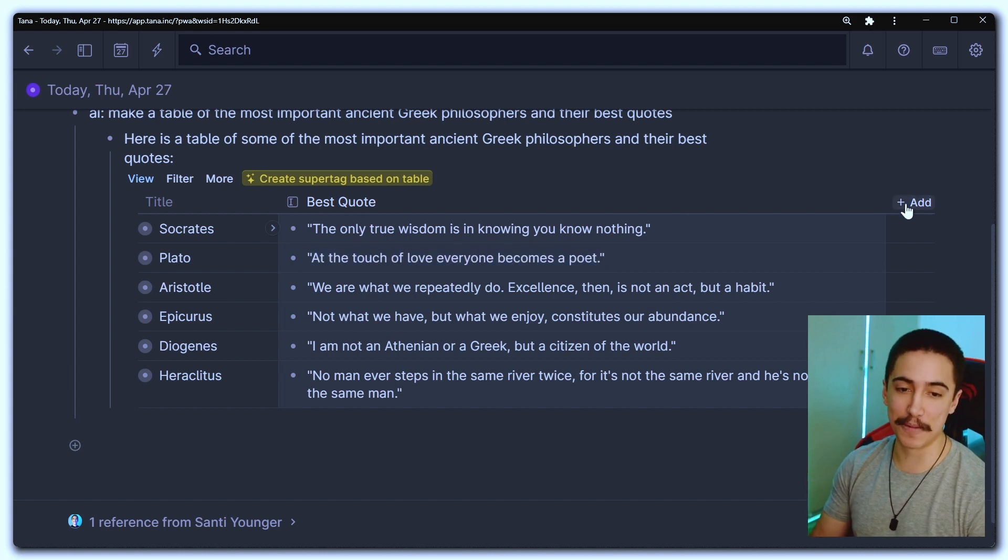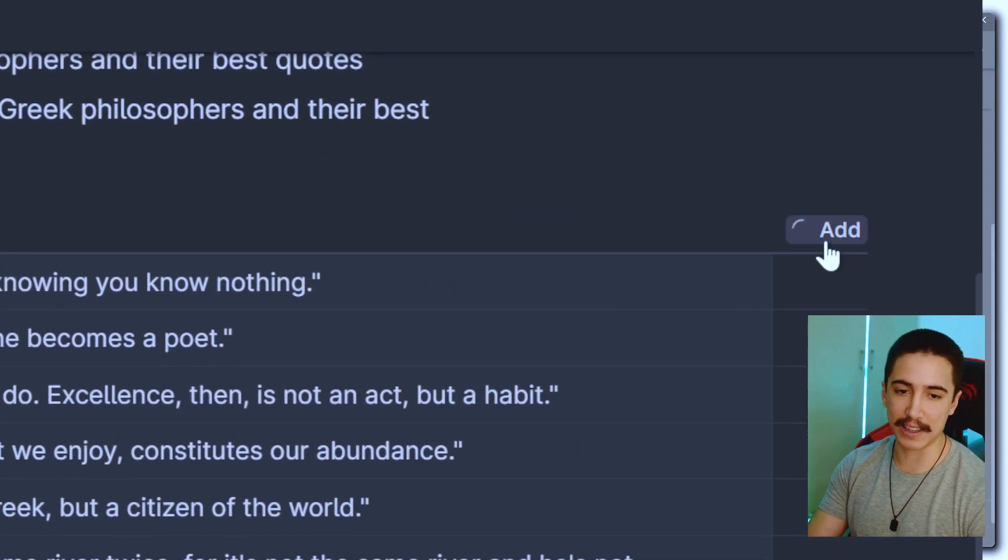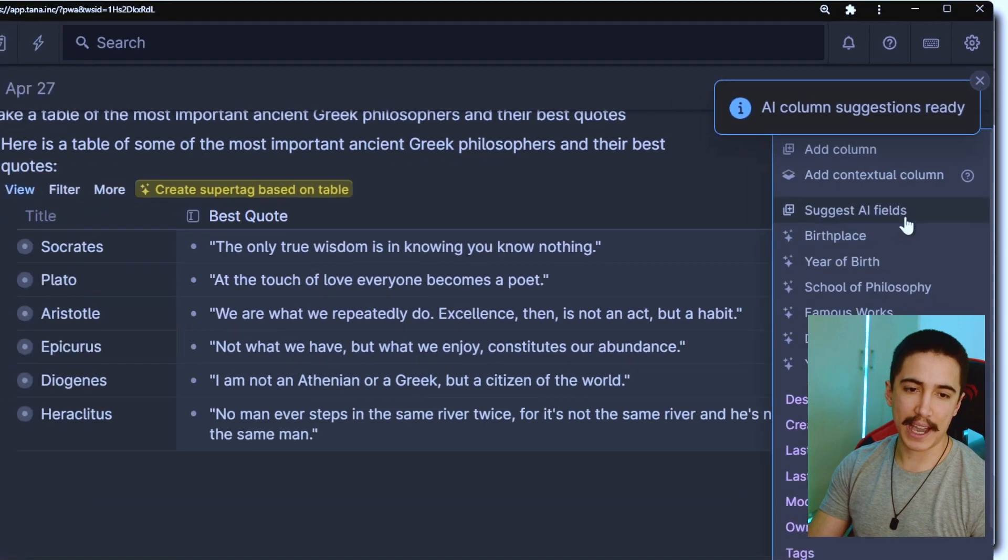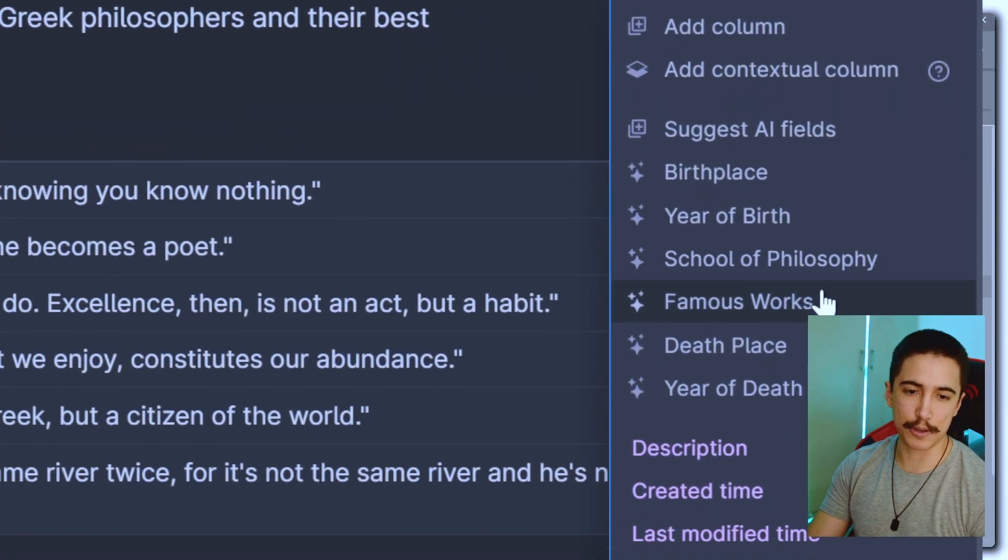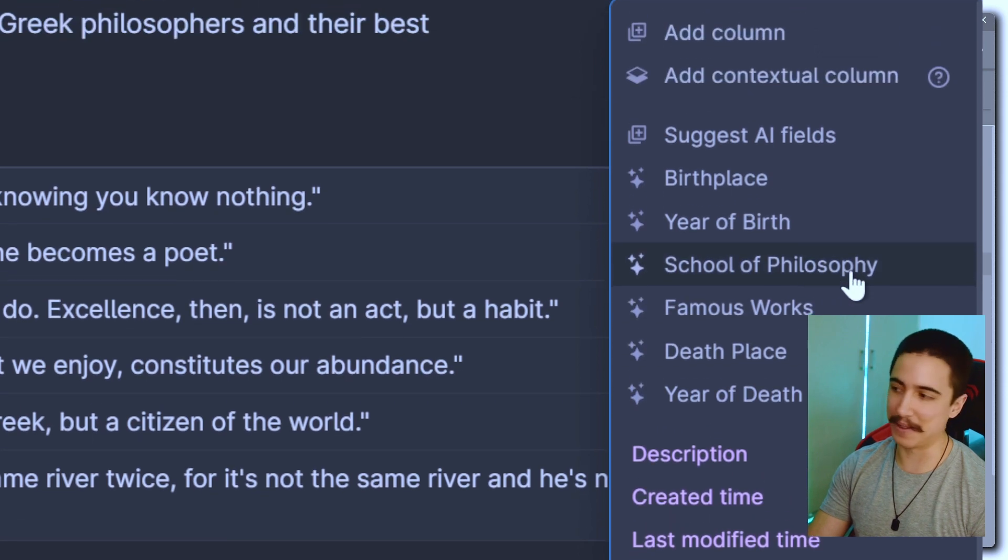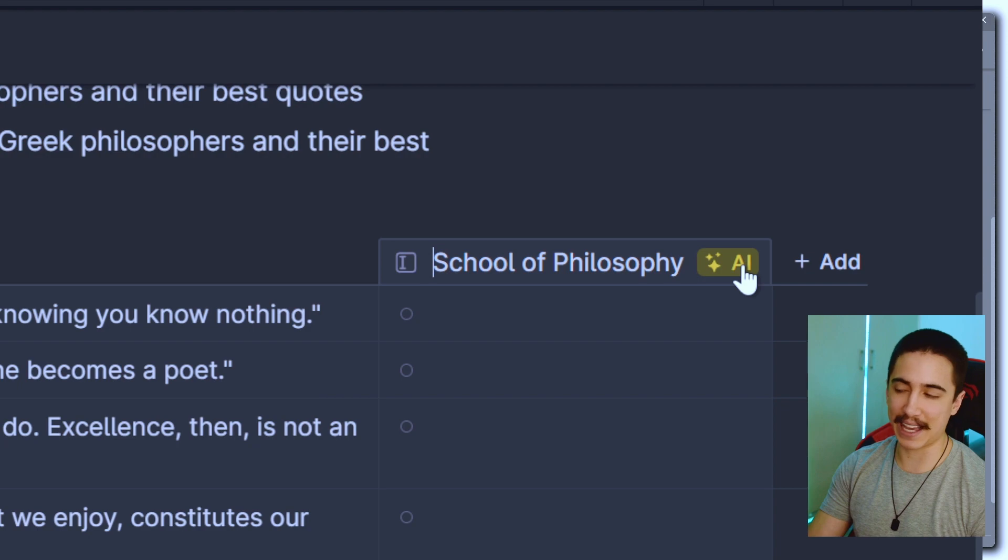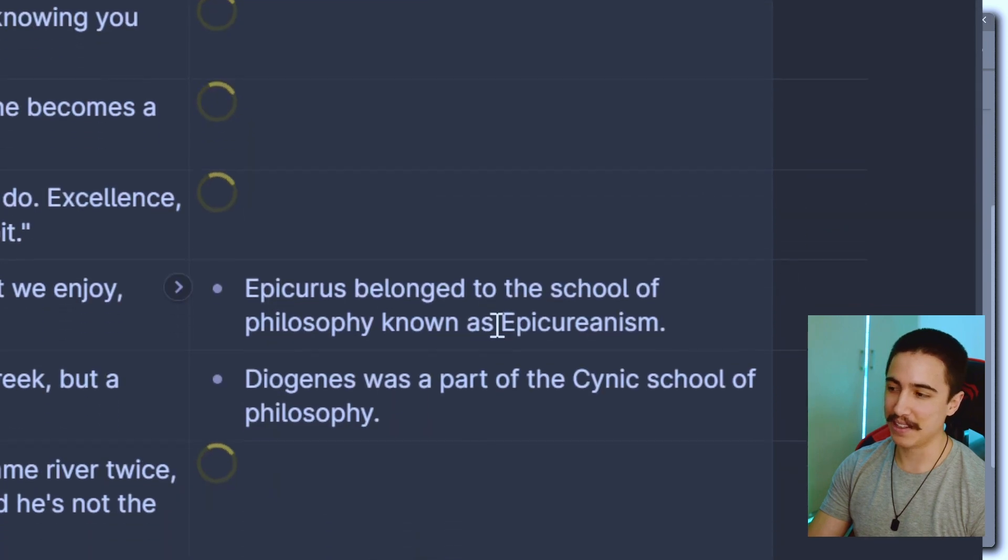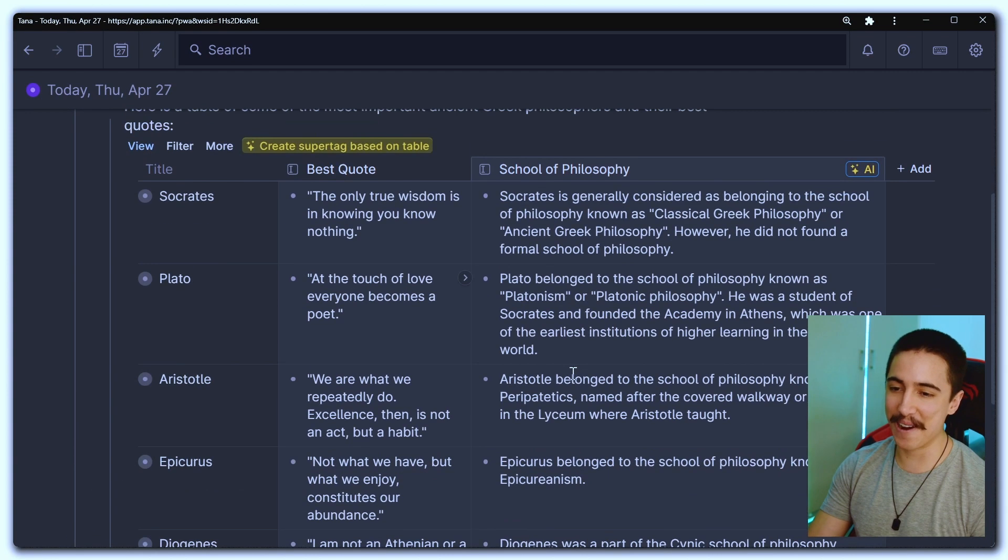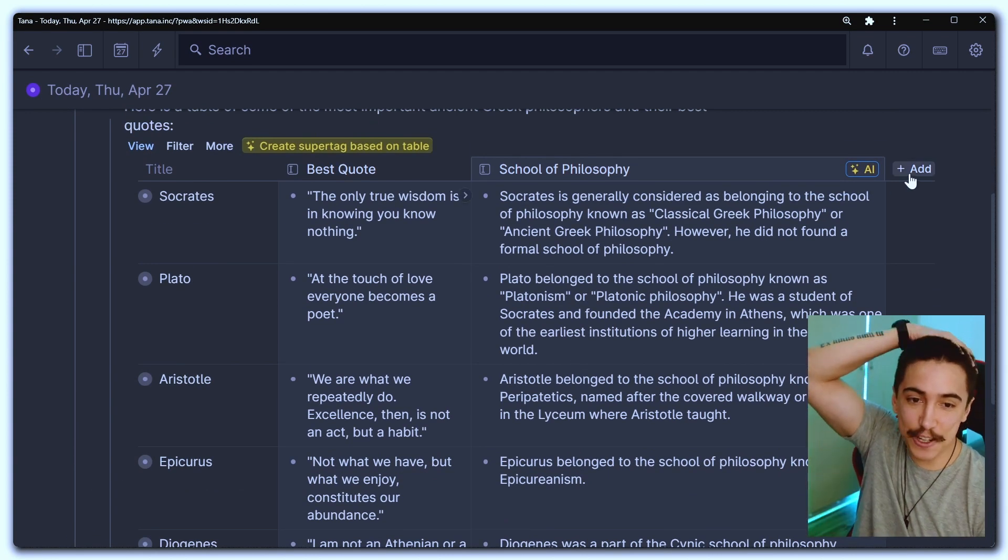Let me just blow your mind a little bit further. You can suggest AI fields in here. So we're going to click on that. It's going to load for a bit. There it is, AI column suggestions ready. And now we're going to see a couple of things: birthplace, year of birth, school of philosophy, famous work, and so on. So let's just do school of philosophy. That was interesting. Boom. And now we have a field and we can click on AI and it's going to start loading all of that. You can see it starts to populate the correct information. This is next level. It's crazy.